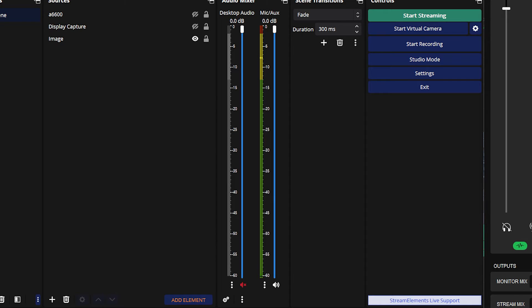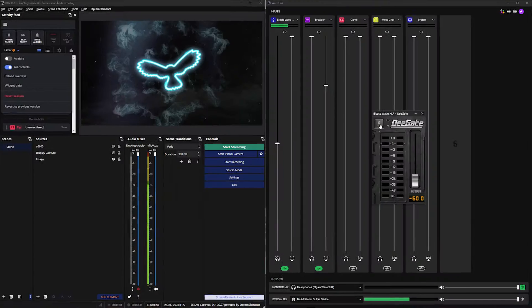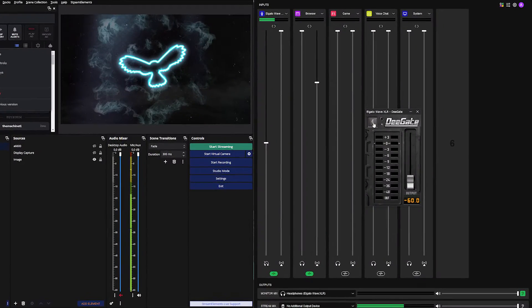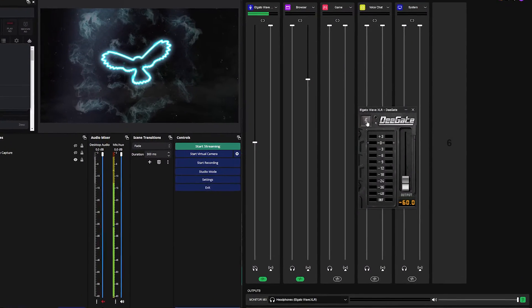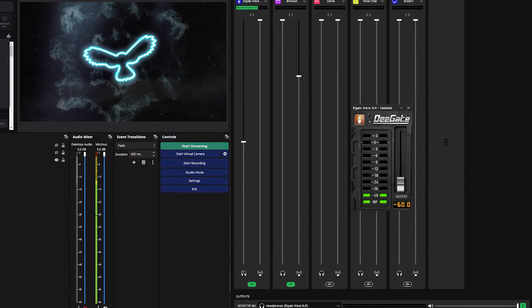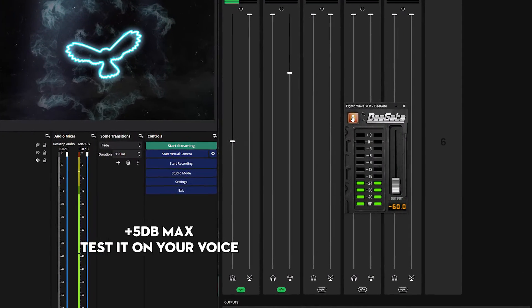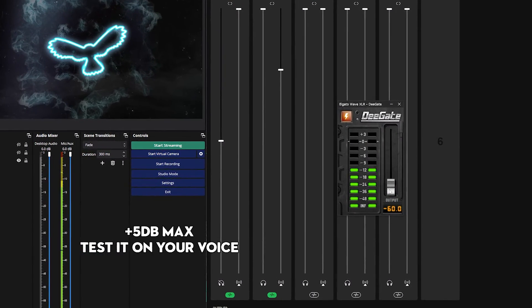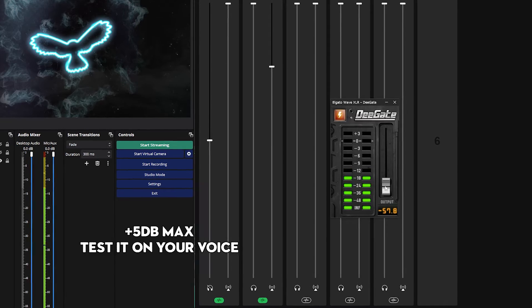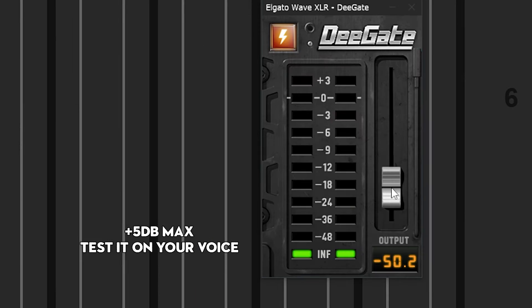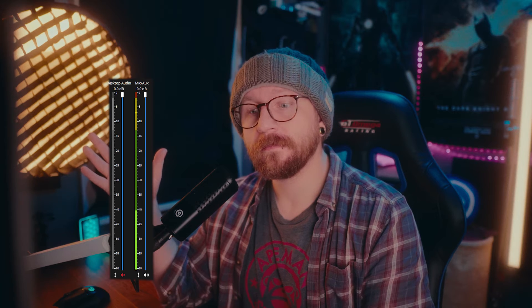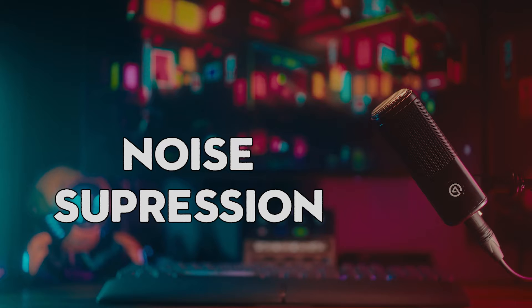For example, mine's hitting around minus 55 decibels, which means when I turn the noise gate on, I want to turn it on and then put it about five decibels above that. So I'm personally going to have it around minus 50. And if you set it up all correctly, it should sound fine when you're actually talking like this. But if you stop talking, the noise gate should cut out any noise coming through.